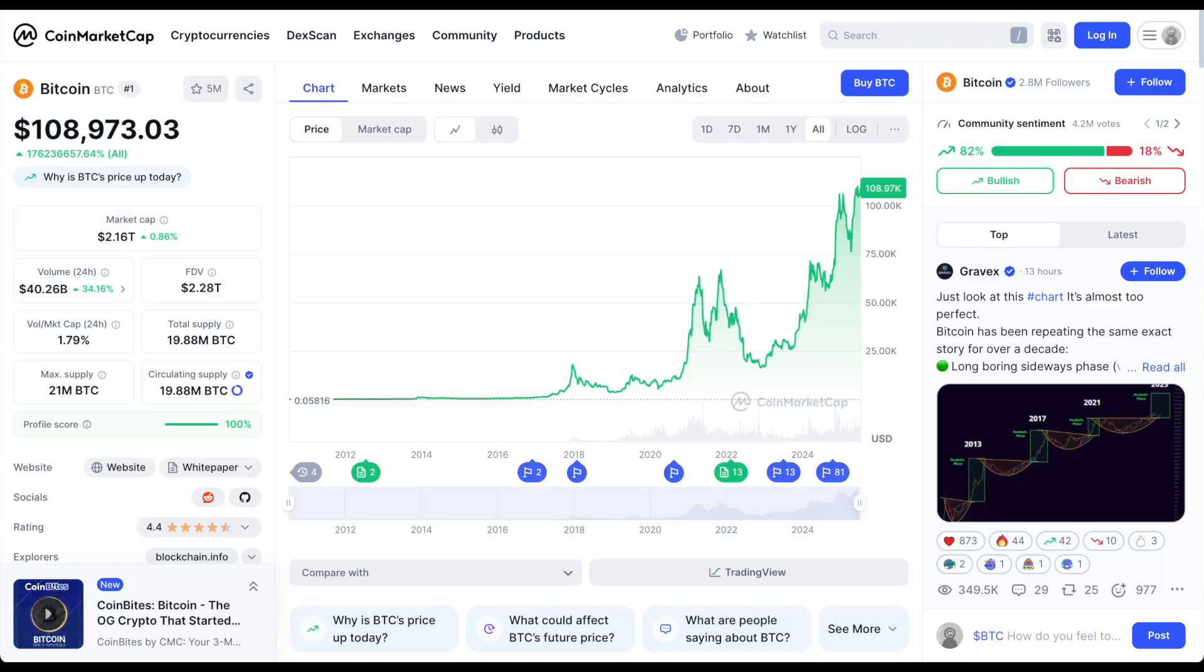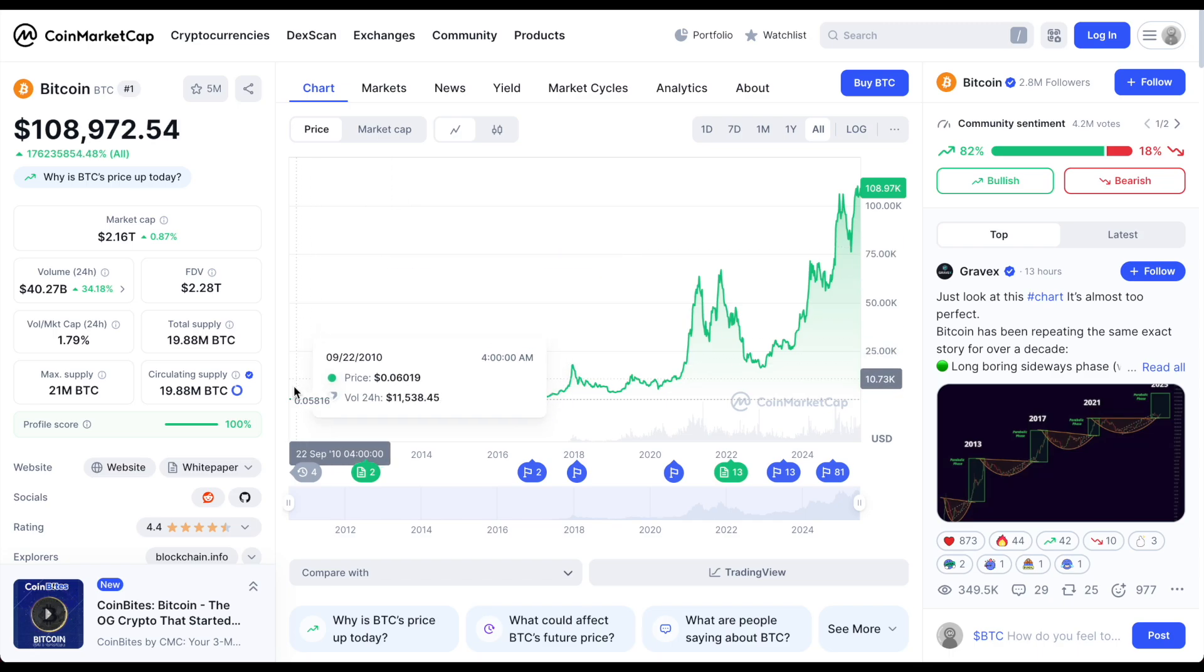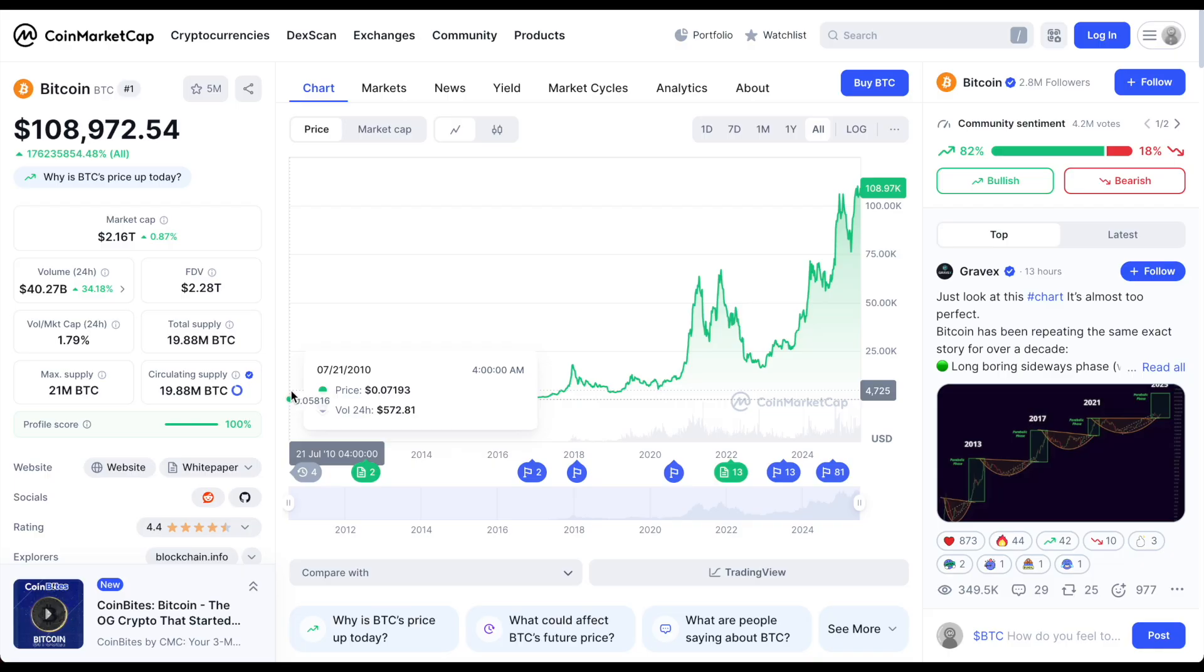Now, let's take a look at how Bitcoin has performed over time. One of the best performing assets in our lifetimes. You can see from 2010, it traded under a cent, and it's currently trading at $108,000.